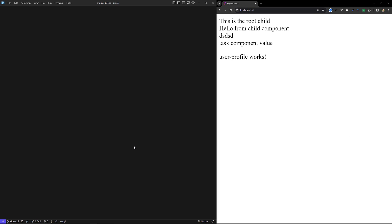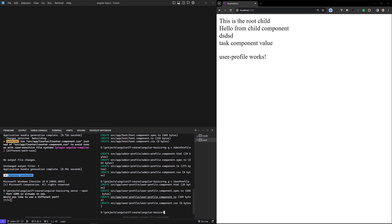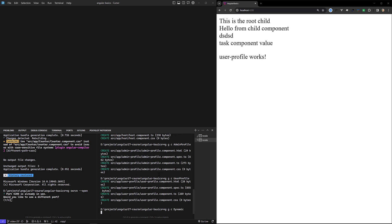I will create a simple demo for this. In order to achieve this, I will create two components. The first one is 'ng g c dynamic' — this is the dynamic component — and another one I will create is the host component. In the host component we will try to load the dynamic component. Let's create the dynamic component.